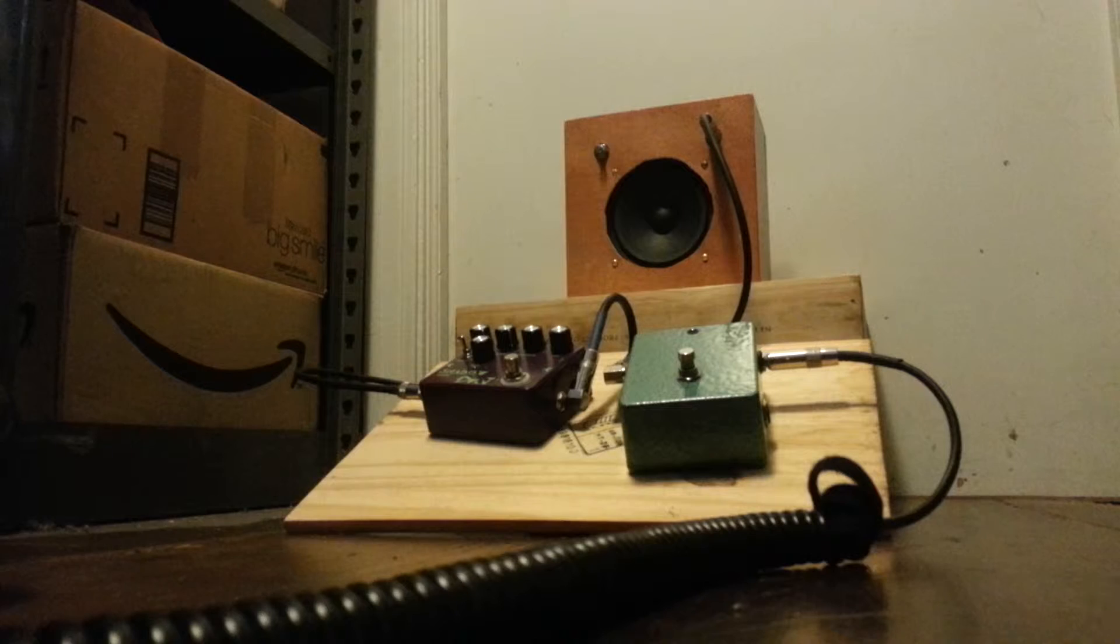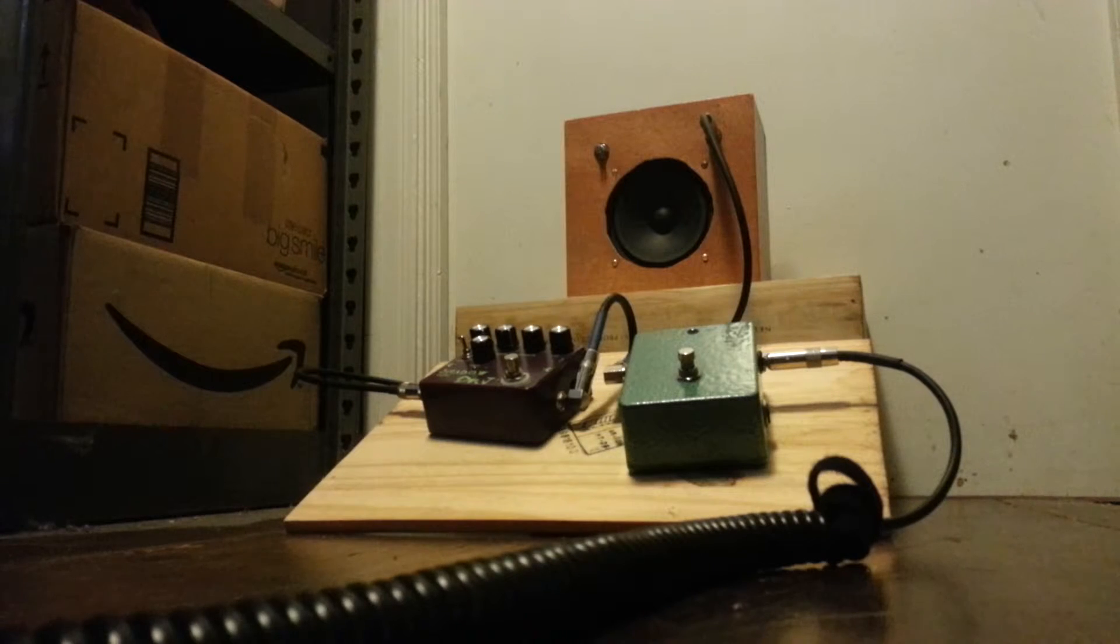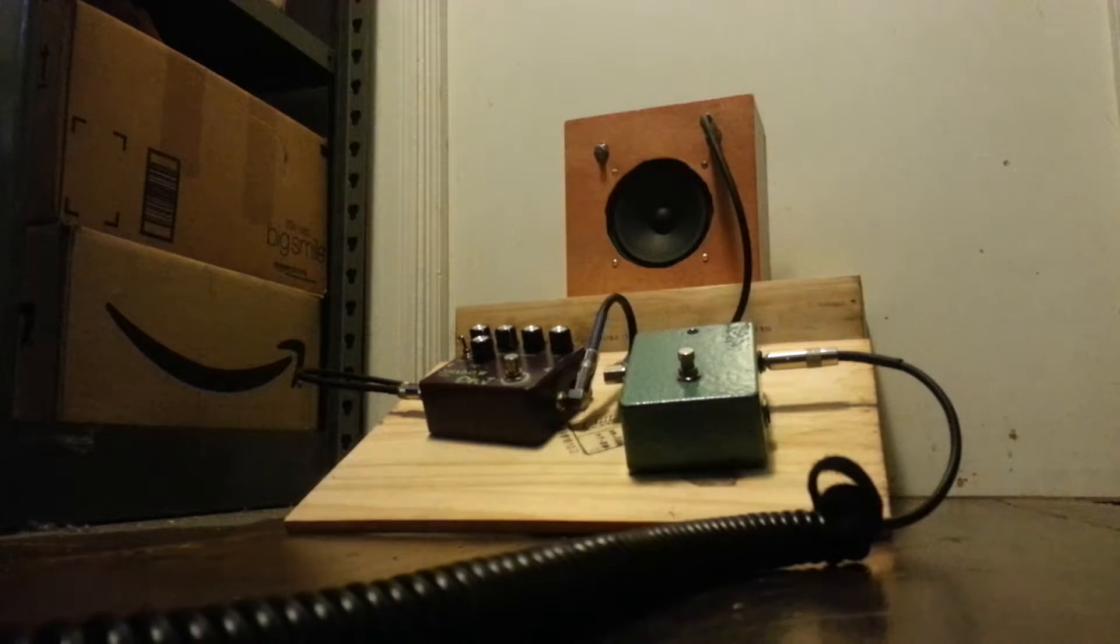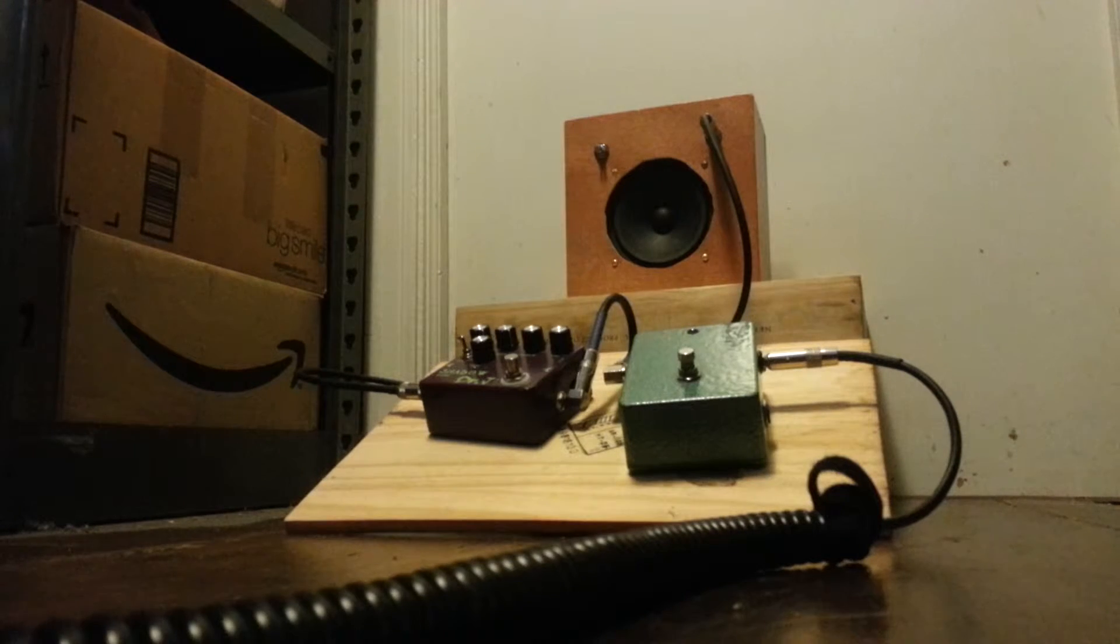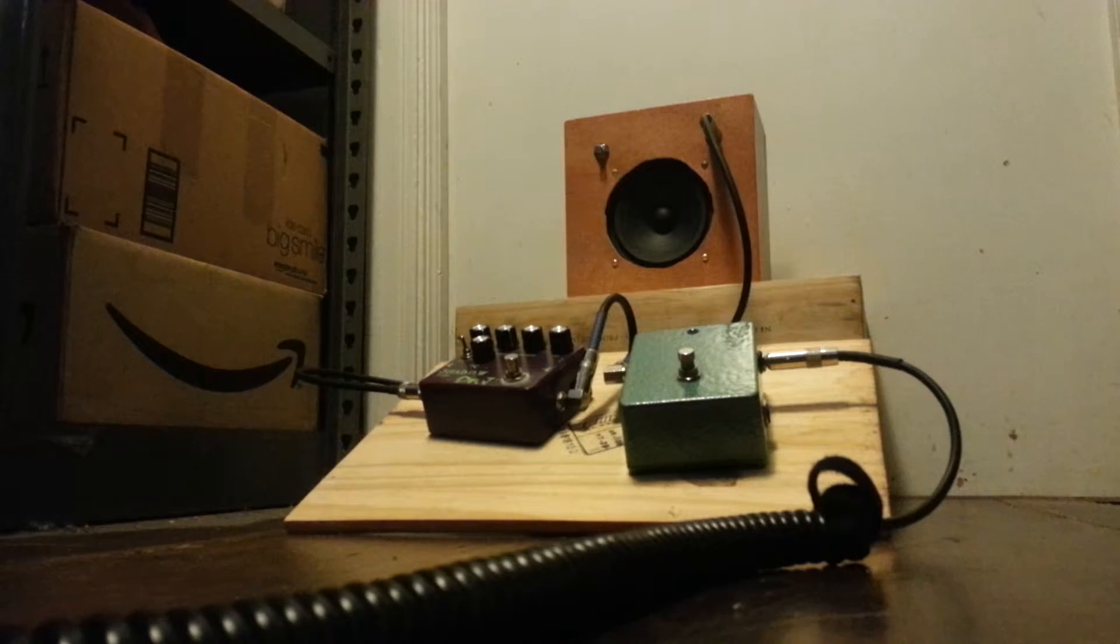So this is minimum amp volume with the humbucker rolled back part way.